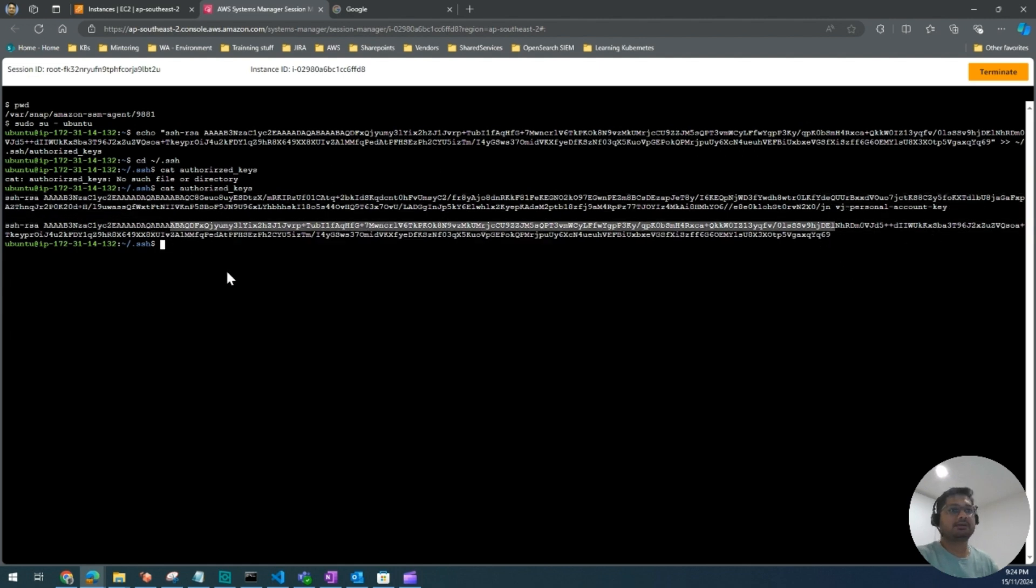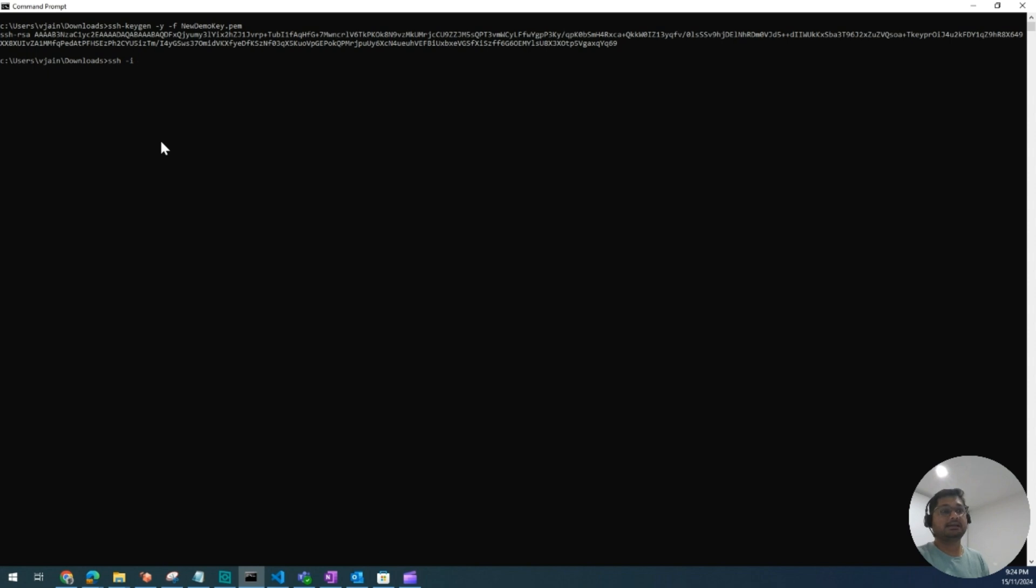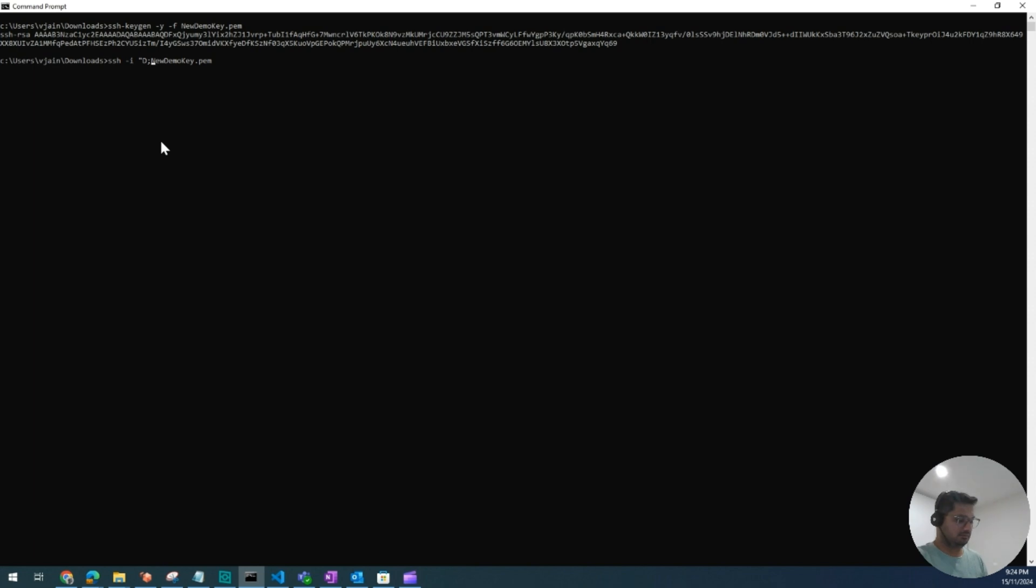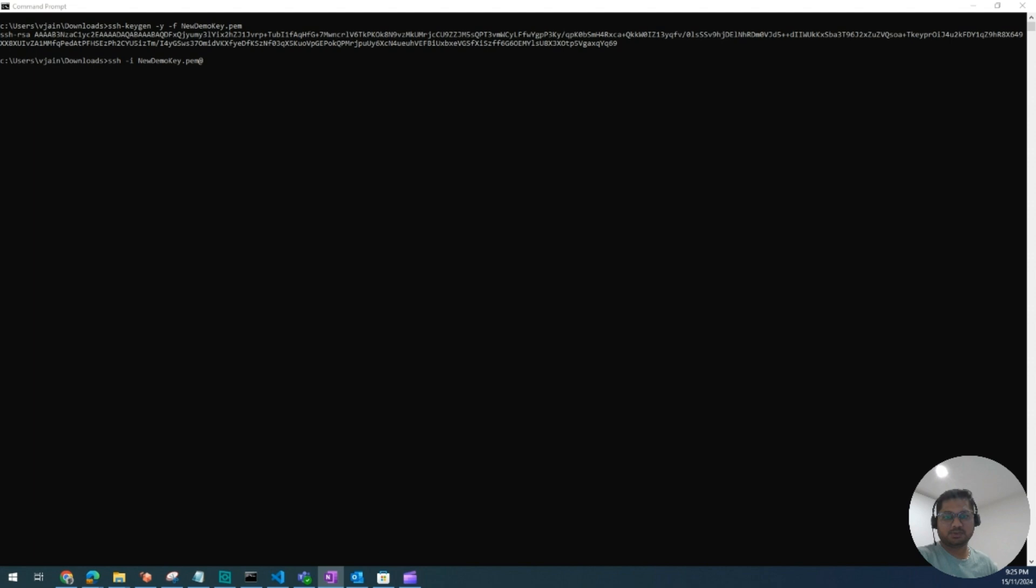Now to test it in the real world, I will again go back to command prompt and I will write ssh -i. I have to just find out my key location, which can be anything, so new demo key.pem. Sometimes it can be a different folder. For example, if you are in the users folder, you might have to do like this: D colon backslash download. But I'm already in the download folder, so I don't need to give this.